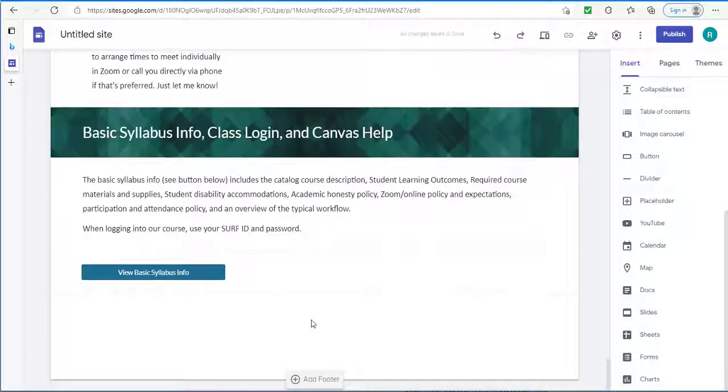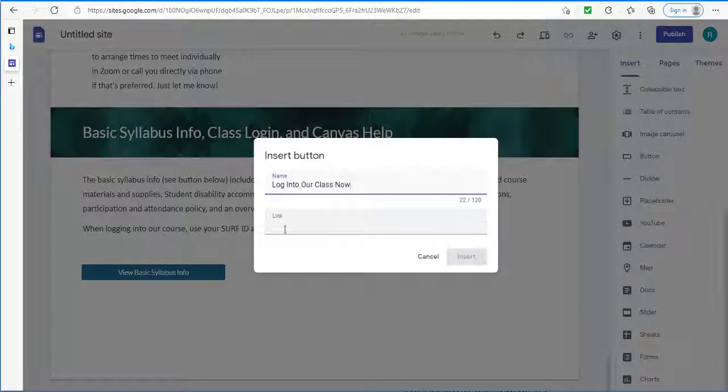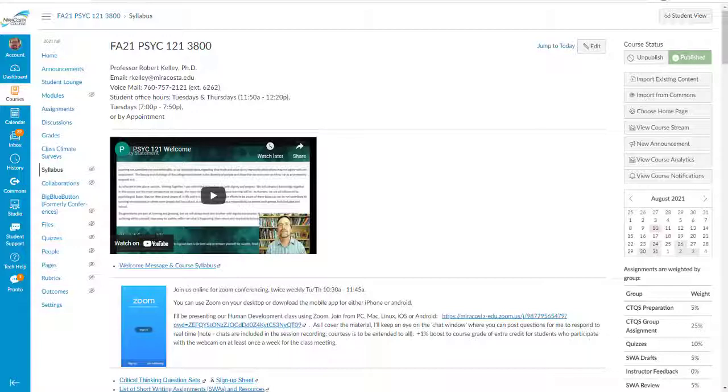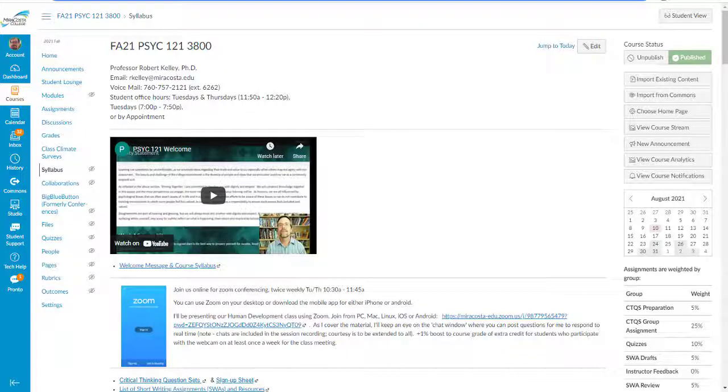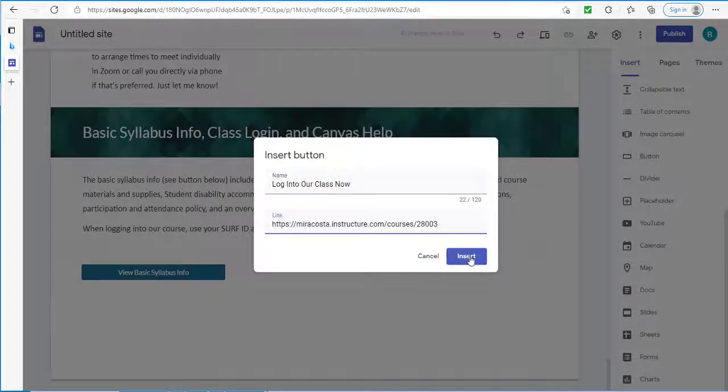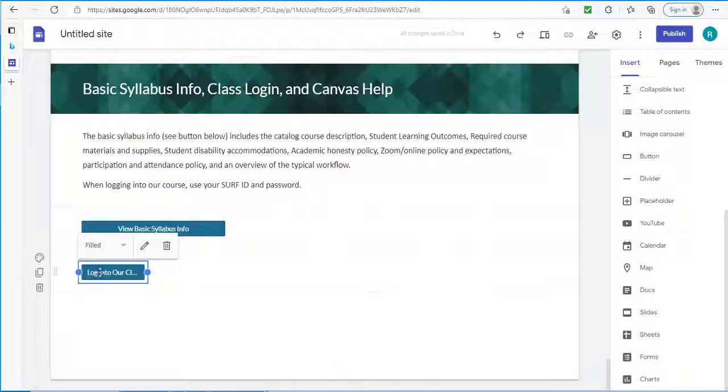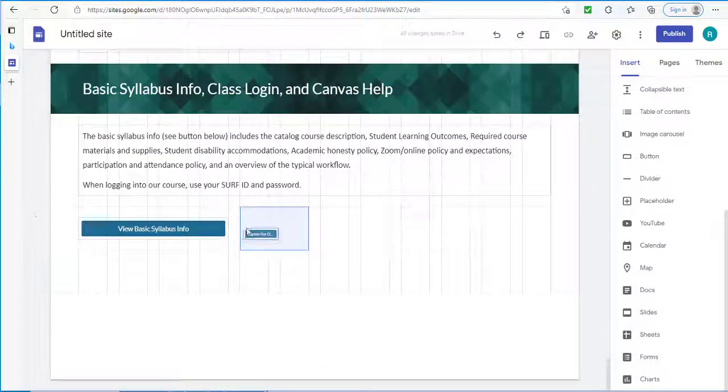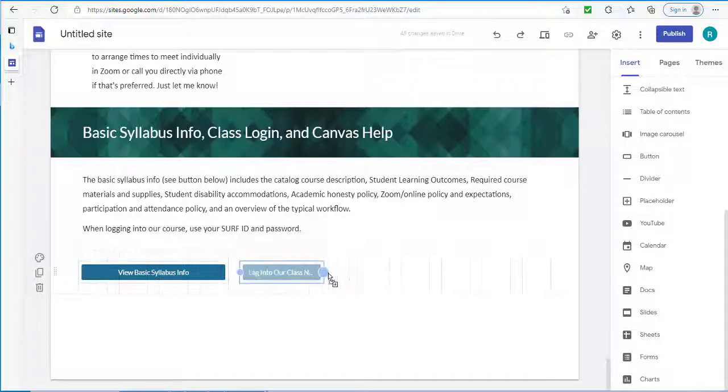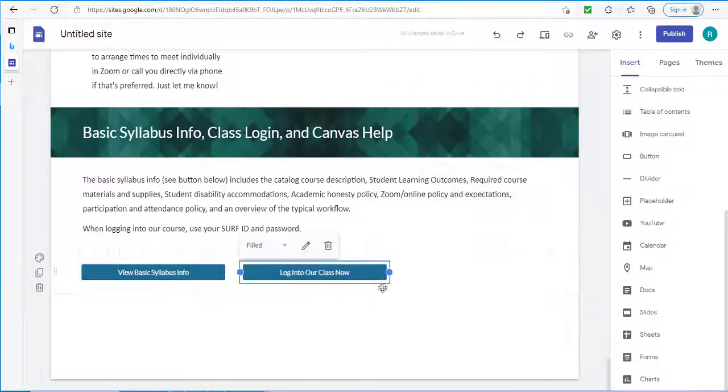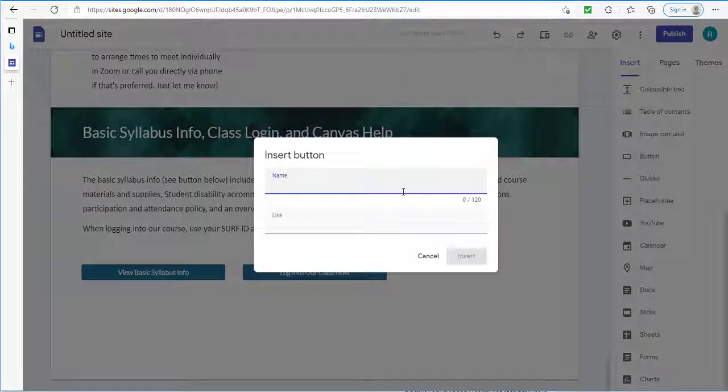I also want to give students the opportunity to log directly into Canvas to our course from this page. So I'll add another button. And I need the link to our course in Canvas. Here's the course in Canvas. I'll just copy this link. I'm highlighting it. Doing control C or command C to copy. And then here in the link I can do control V or command V to paste it. And then with this new button I want it to be in the same row. So I'm just clicking on it and dragging it. And I click on it once to get the little handles around it. I'm going to make it wider.